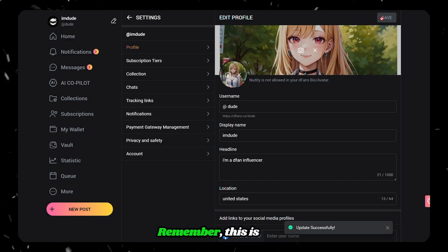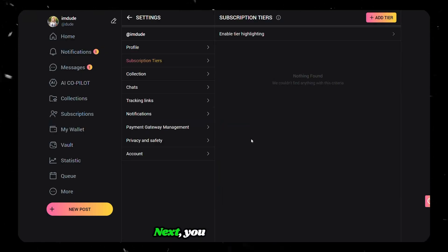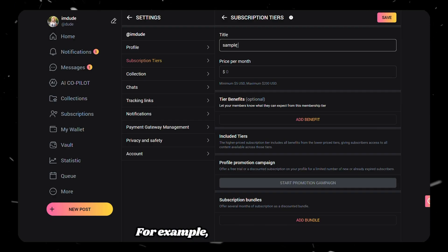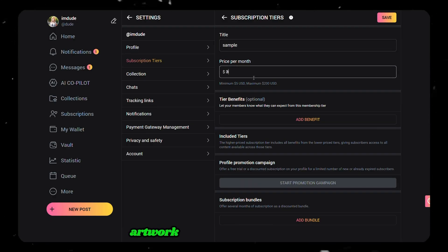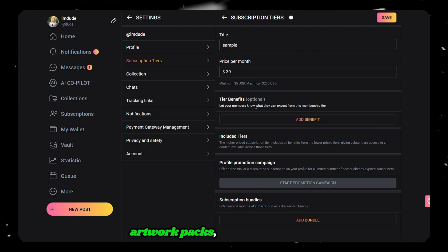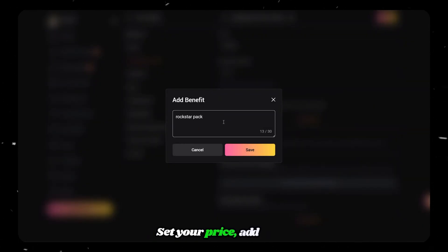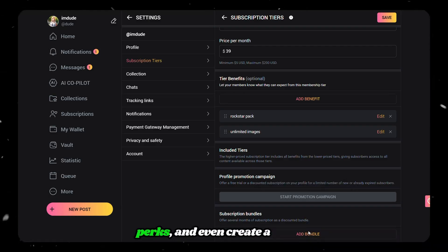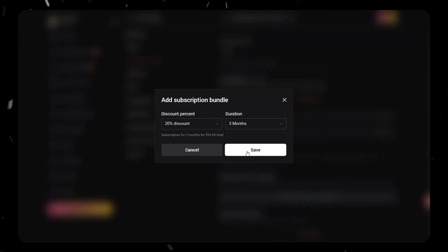Next, you can create your own subscription tier. For example, you might offer AI artwork packs, behind-the-scenes prompts, or custom edits. Set your price, add some perks, and even create a promo bundle with a discount to attract new subscribers.